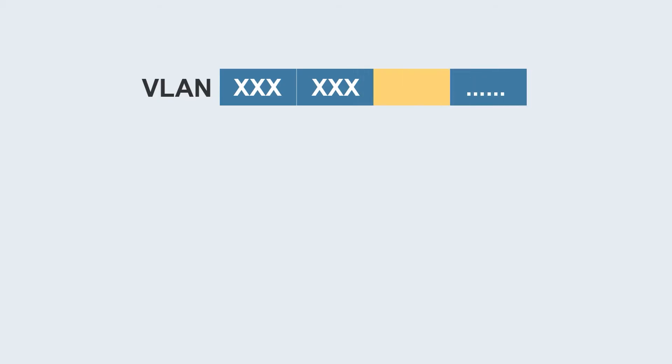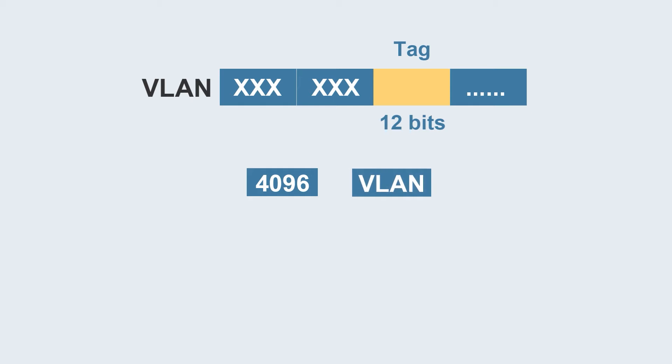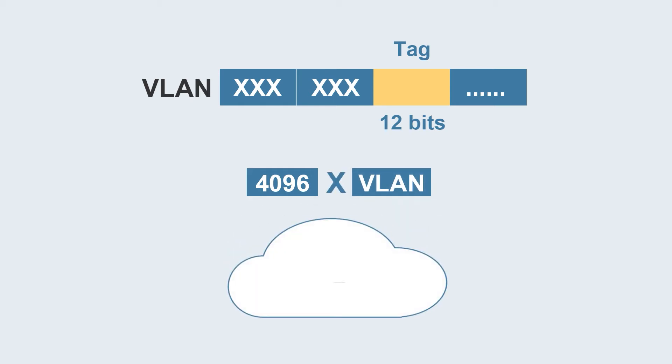However, the traditional isolation technology VLAN tag field has only 12 bits and can support only a maximum of 4,096 VLANs, which can't meet the isolation needs of expansive Layer 2 networks.